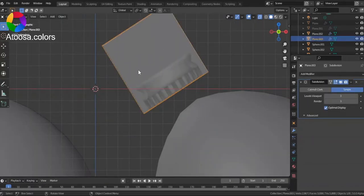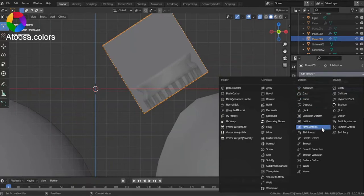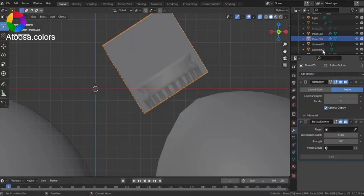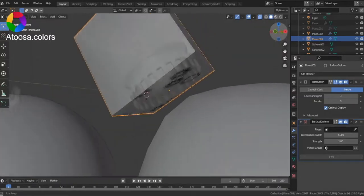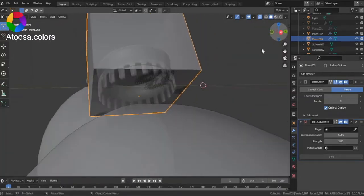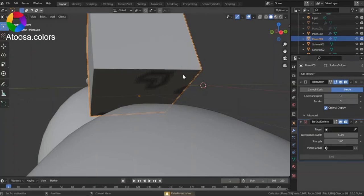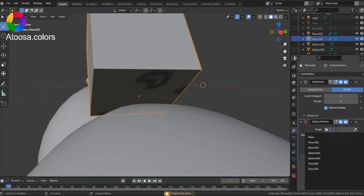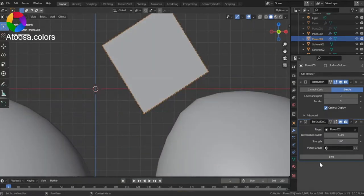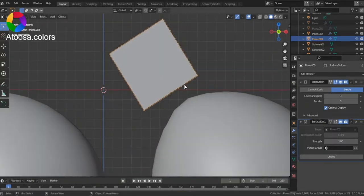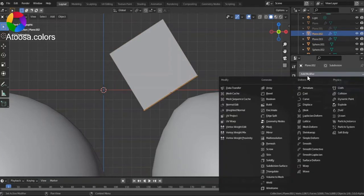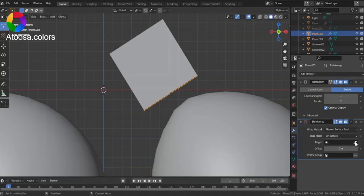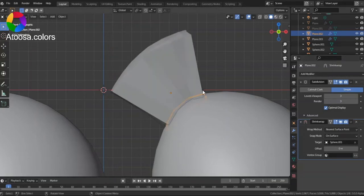Now, select the cube and modify it. Add a modifier of Shrink Wrap. Choose the object, select the target, and add the target.